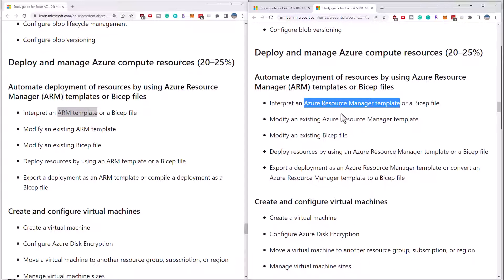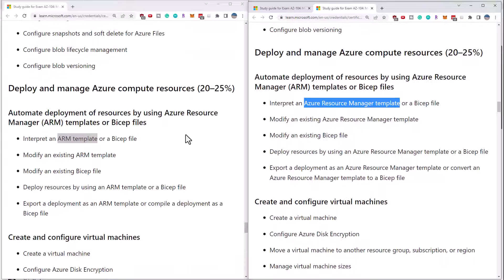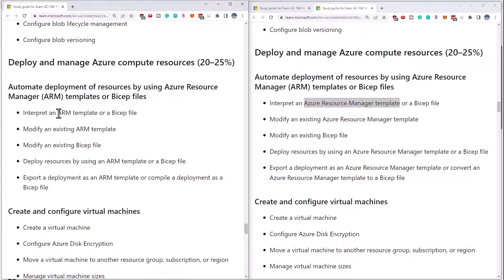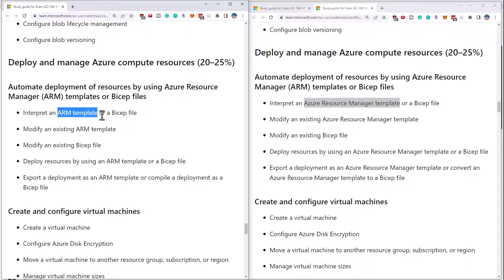That's it. The rest of the objectives have not changed as of October 26. You've just got the Entra change and the full explanation of Azure Resource Manager templates as opposed to calling them ARM templates.